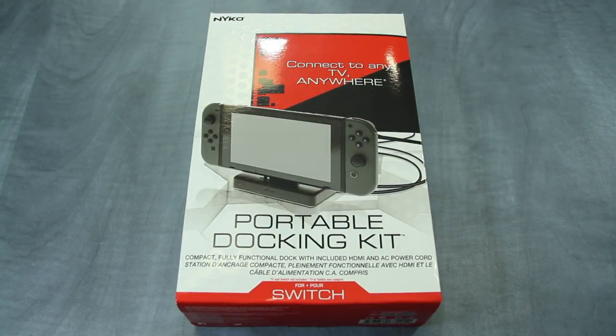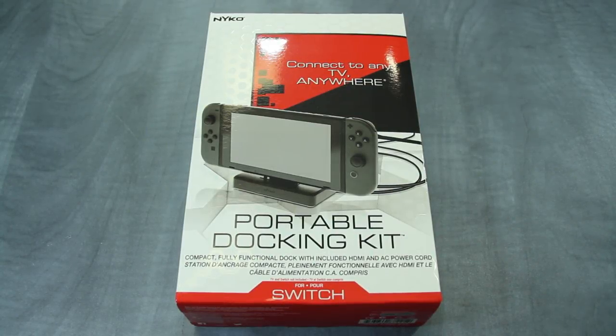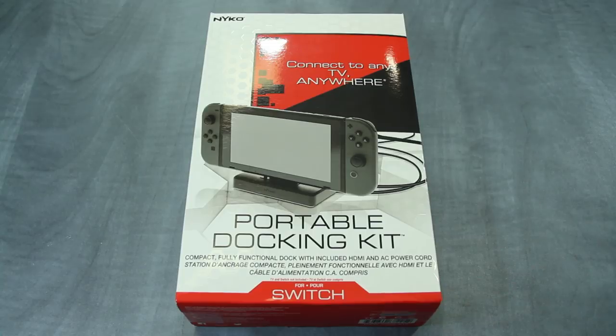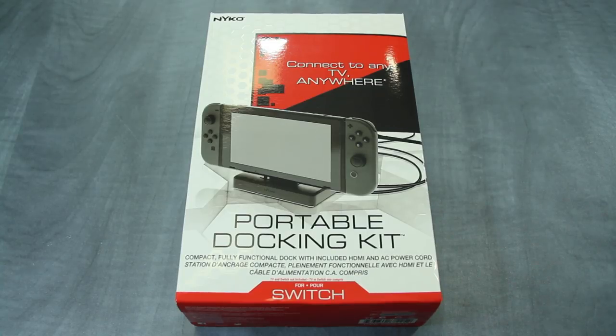Hey everyone, this is David from Nyko Technologies here to provide you an in-depth look at Portable Docking Kit, our travel size dock for Nintendo Switch.